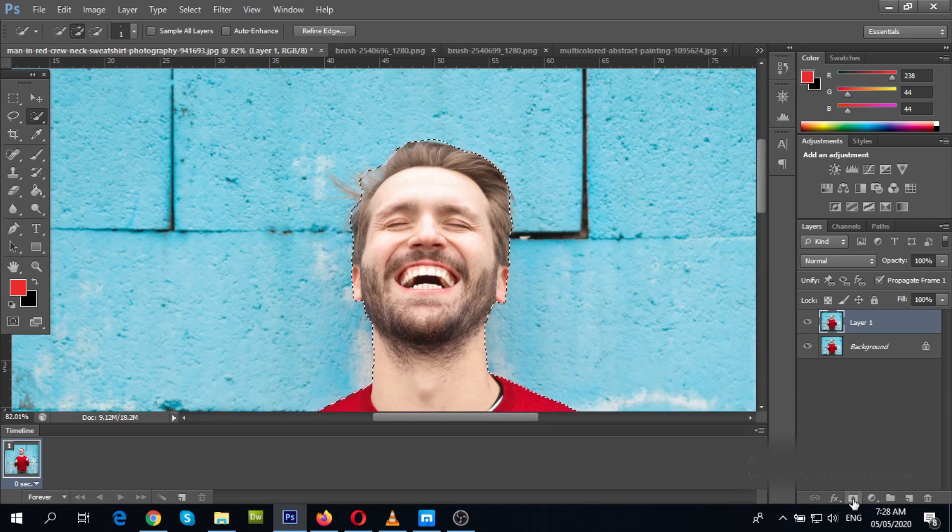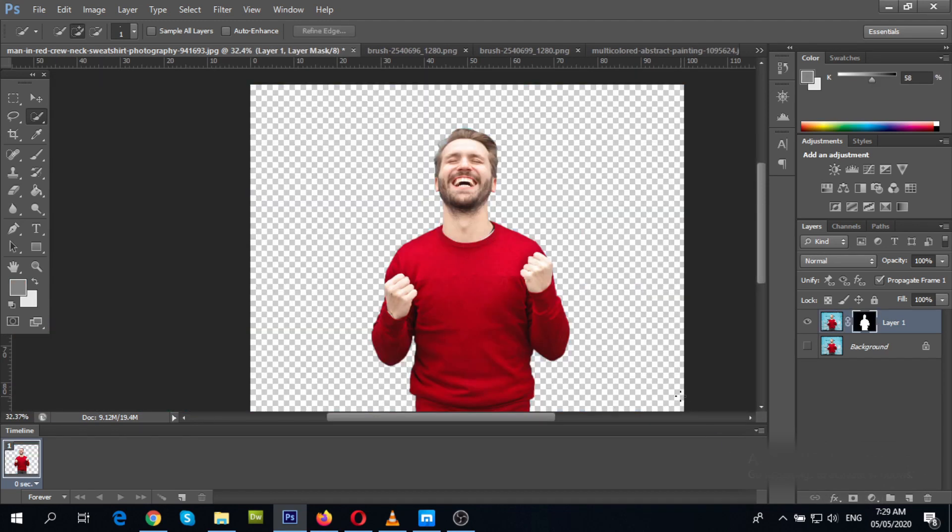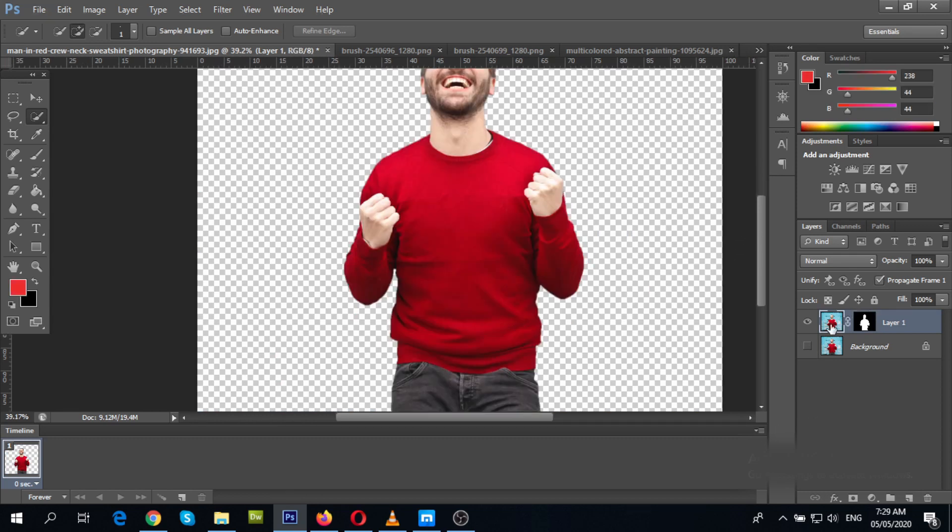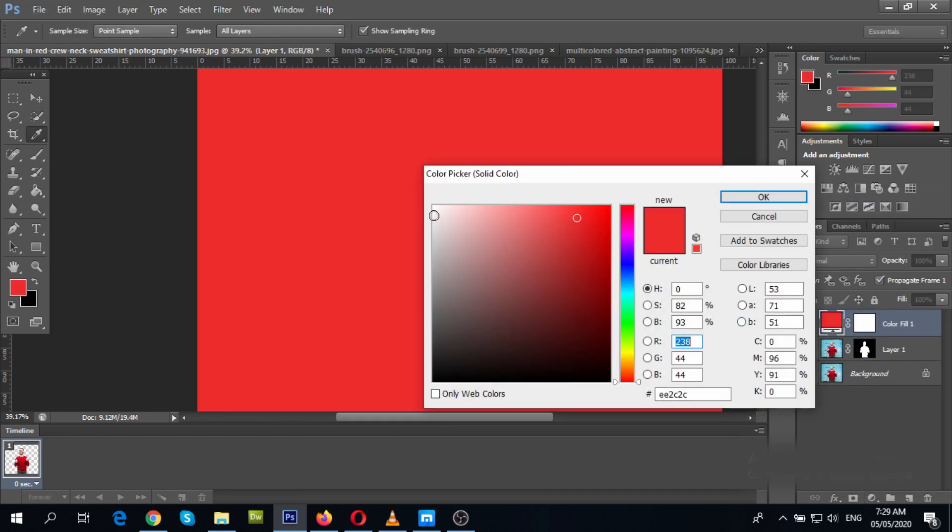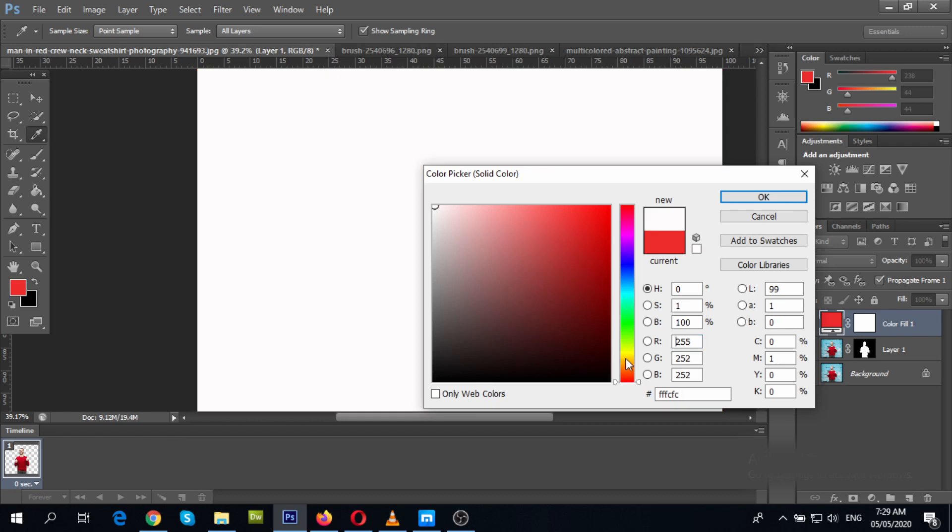Now let's create a mask over. Then add a solid color background. Let's make it white.